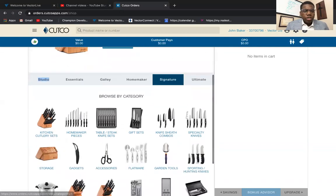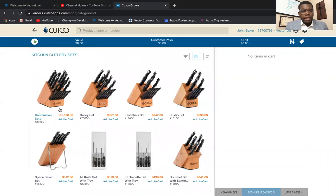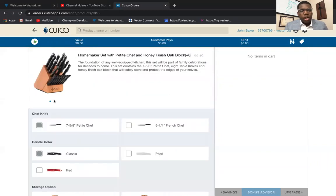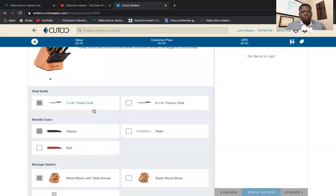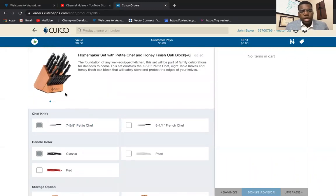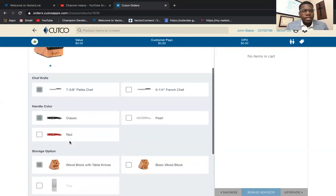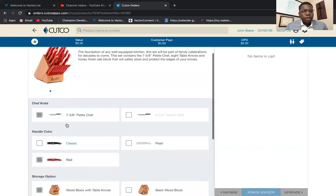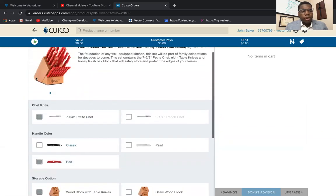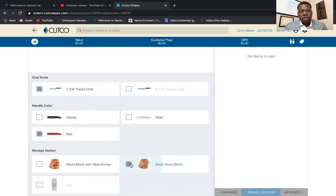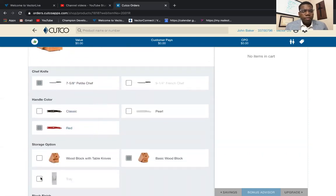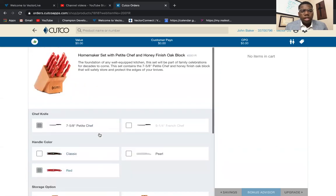You can go to Kitchen Cutlery Sets — let's say you sell a Homemaker set. Go ahead and click on the actual Homemaker, and you can also customize it. The picture changes with whatever you set up for your customer. If they wanted a longer chef knife, you can put the French chef in there. You can change the color — let's say they wanted a red one. You can also change how many table knives. The Homemaker Plus Eight is what's displayed here; for the basic Homemaker, just click the basic wood block. You can also choose the tray option.